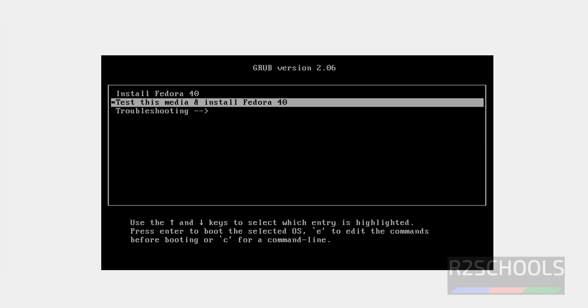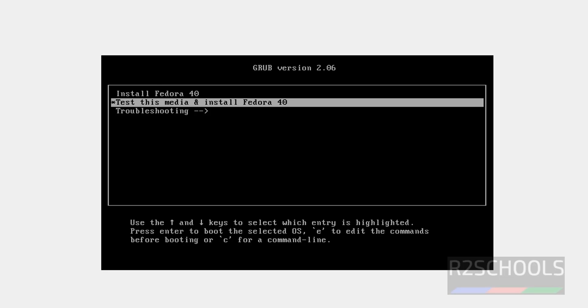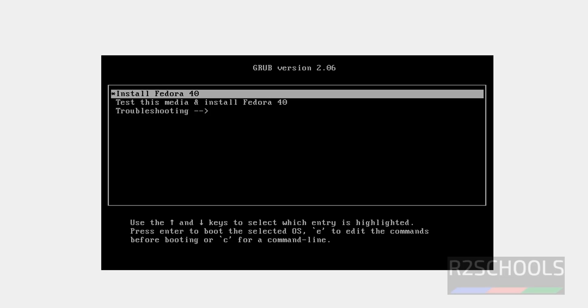Use up and down arrows and select. So, select the first option that is Install Fedora 40, and hit Enter.